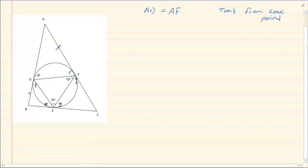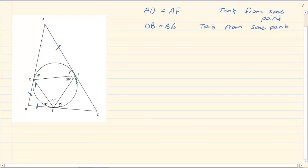Likewise, DB is equal to BE — tangents from the same point. And then EC is equal to FC — again, tangents from the same point.